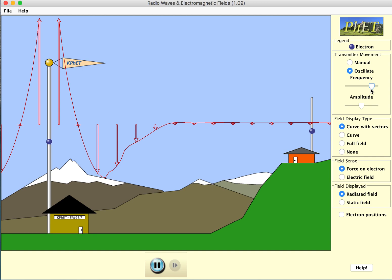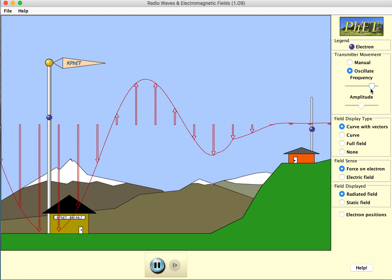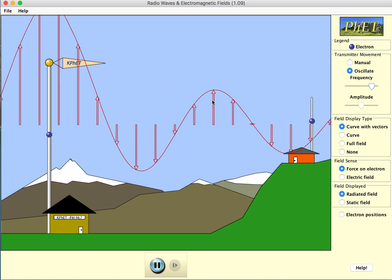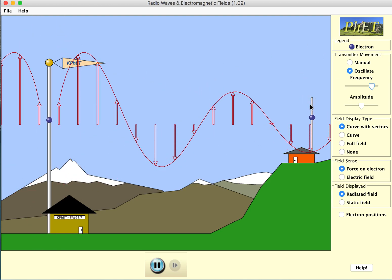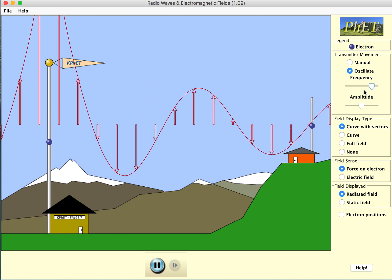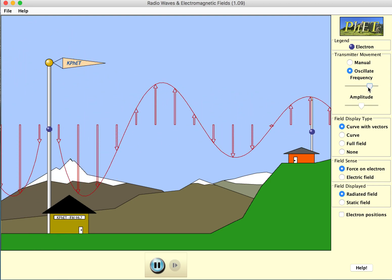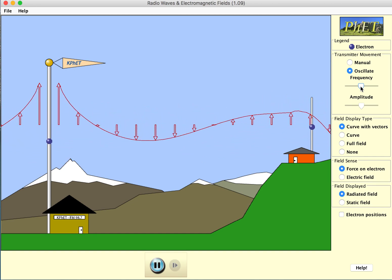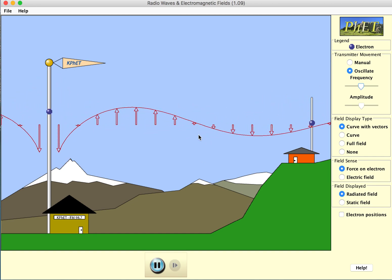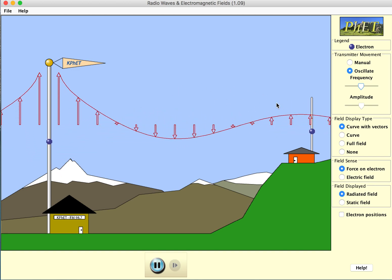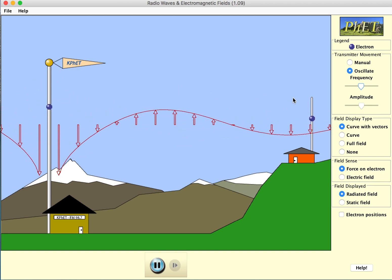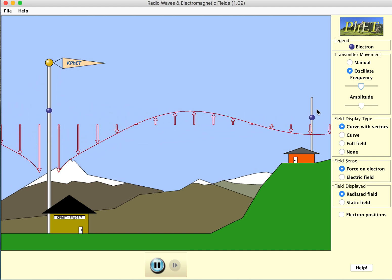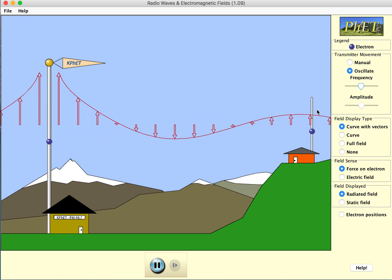The next statement: if the frequency decreases, the wavelength decreases. Starting with a high frequency, the wavelength peak to peak is less than the distance between the two antennas. But as we diminish that frequency, the wavelength gets greater and is now approximately the distance between the two antennas. So as frequency decreases, wavelength actually increases — this statement is false.